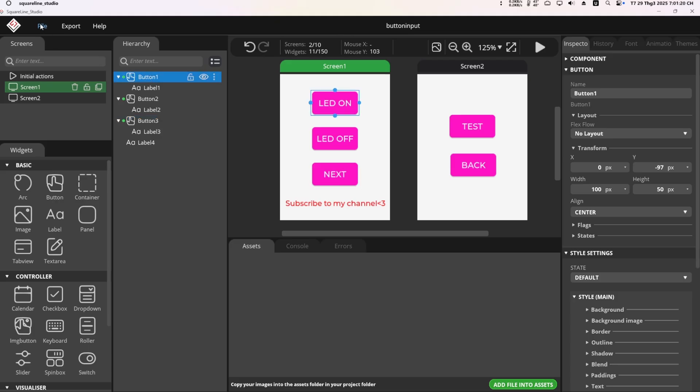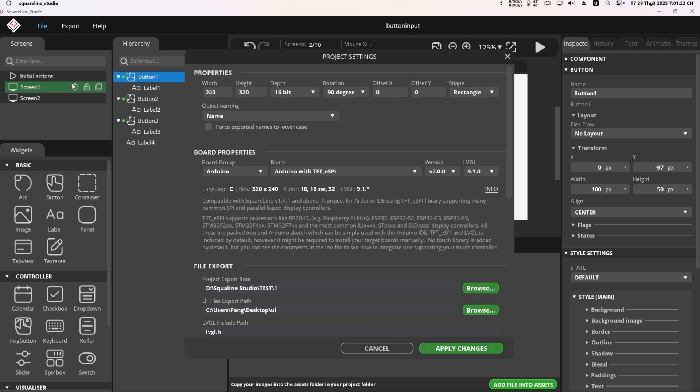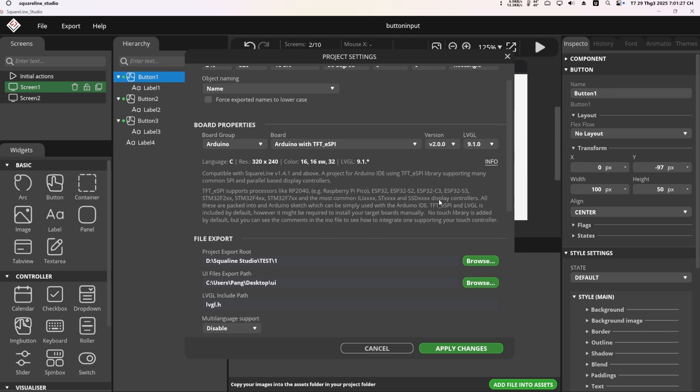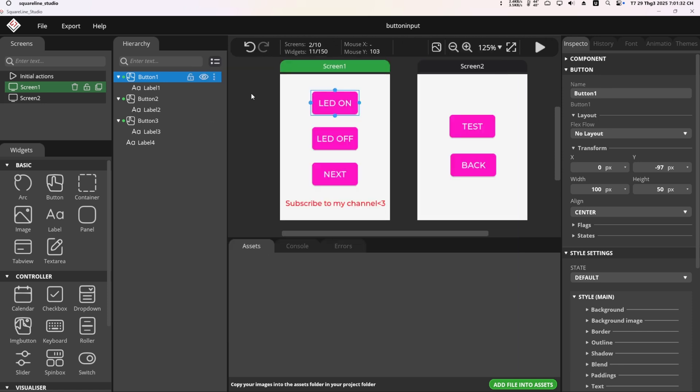Now, back in SquareLine, I go to project settings, select LVGL version 9.1, set the export path for the UI files and click apply changes. Then, I export the UI and move on to editing the code.